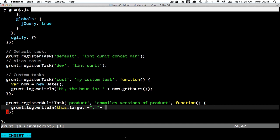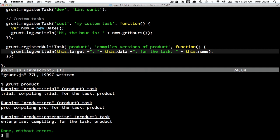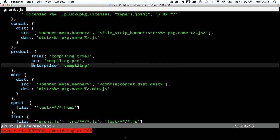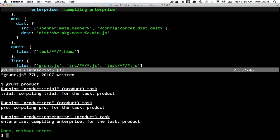We can say this.target, and this.data will map to the actual data for that target — they're just strings. We can also print this.name, which will always be 'product'. Sure enough, if we run grunt product again, our writeln shows this.target as trial, pro, and enterprise. This.data are the values for those targets — we typed in strings like 'compiling trial', 'compiling pro', 'compiling enterprise'. And this.name at the end is the task name, which is the same for each iteration.